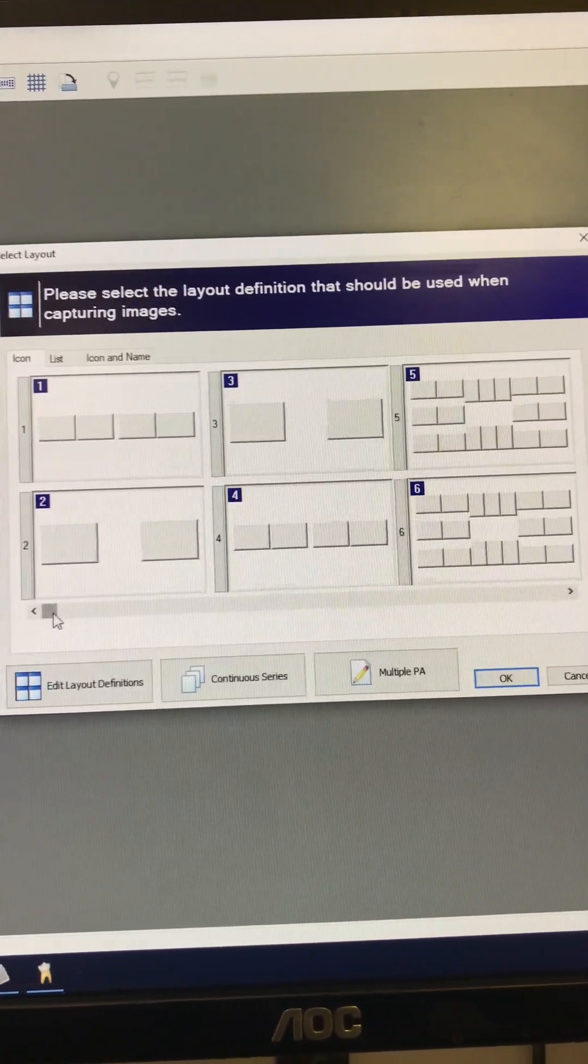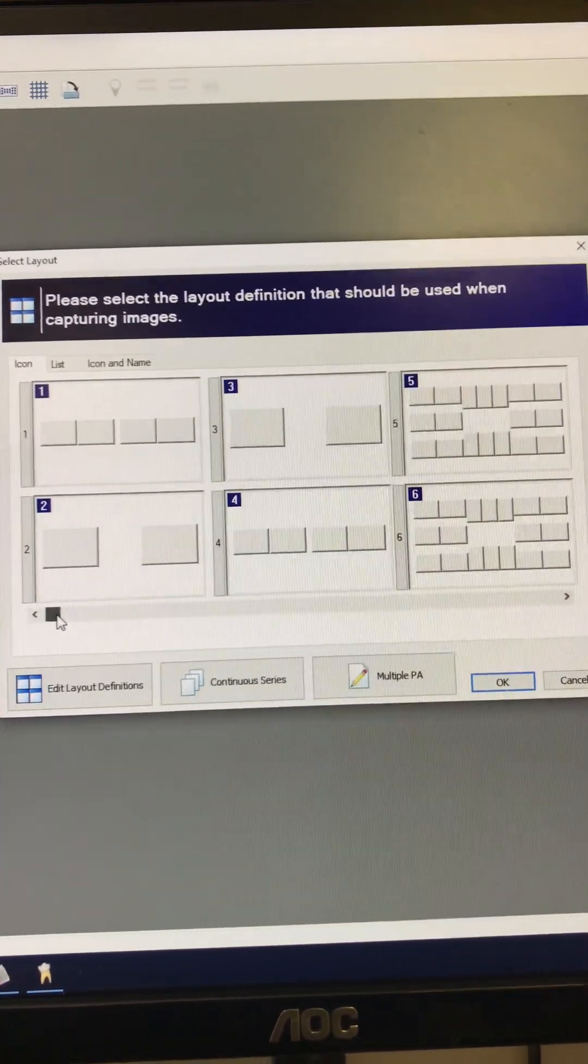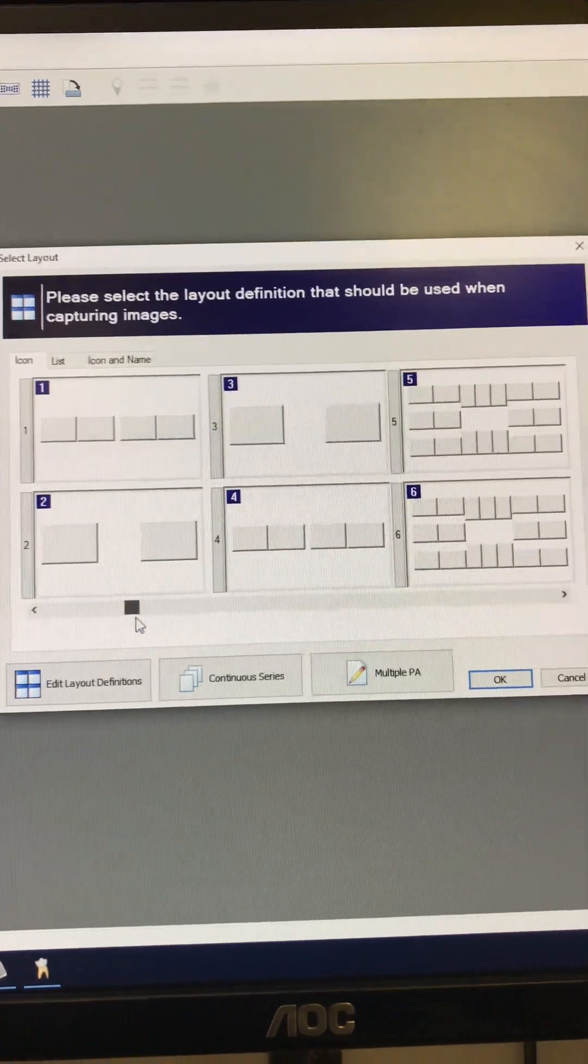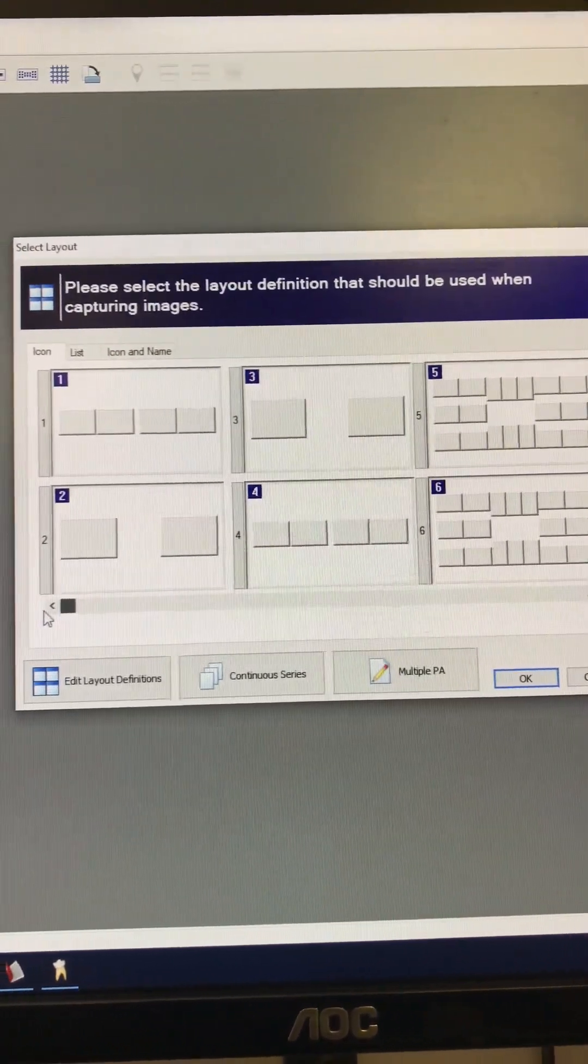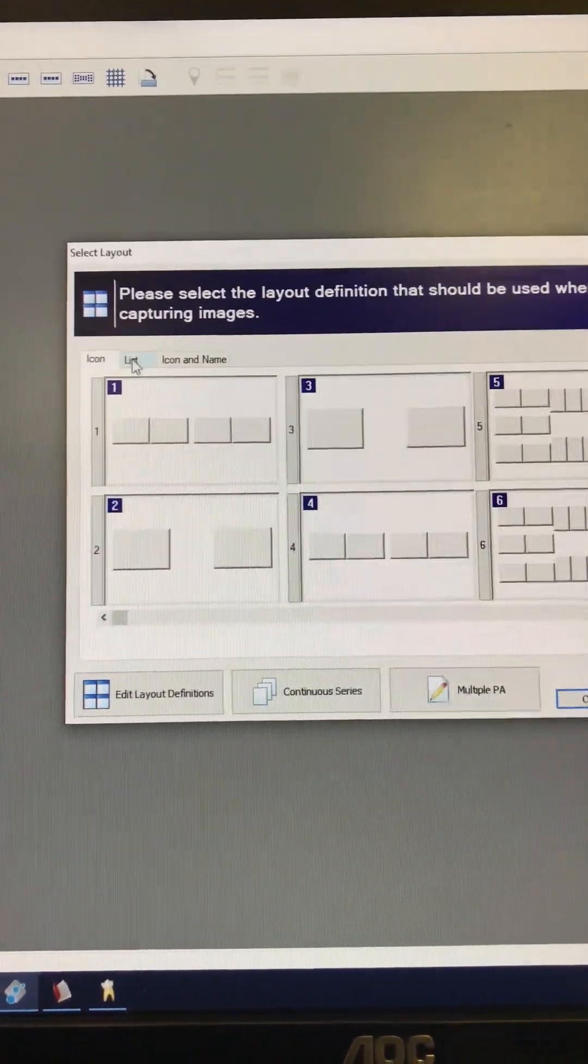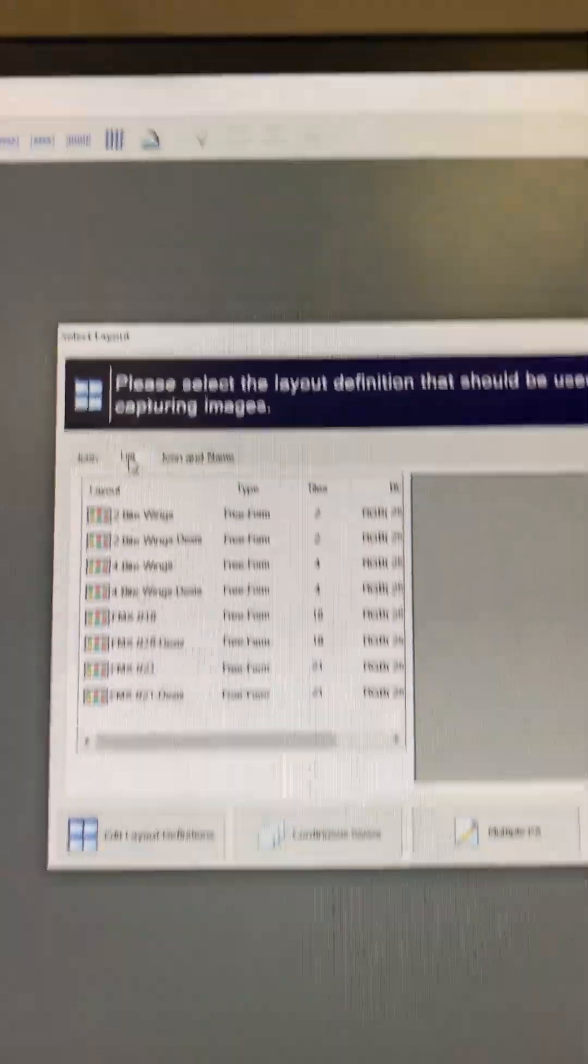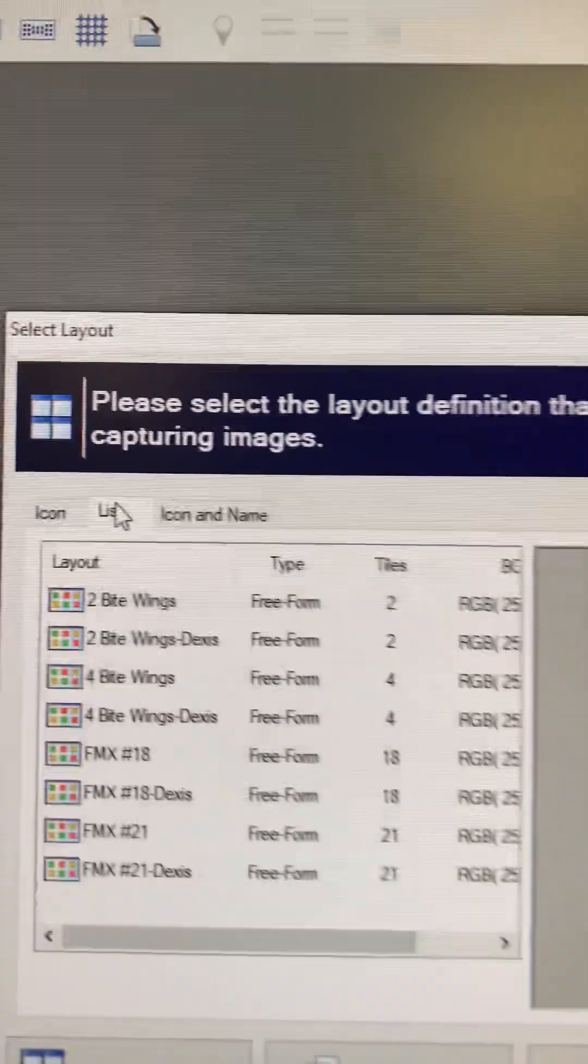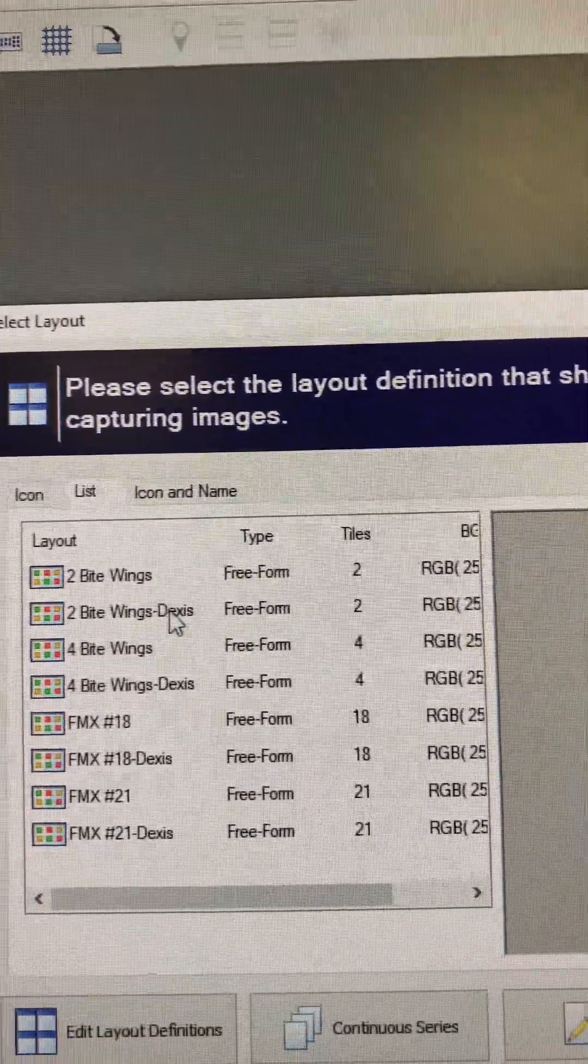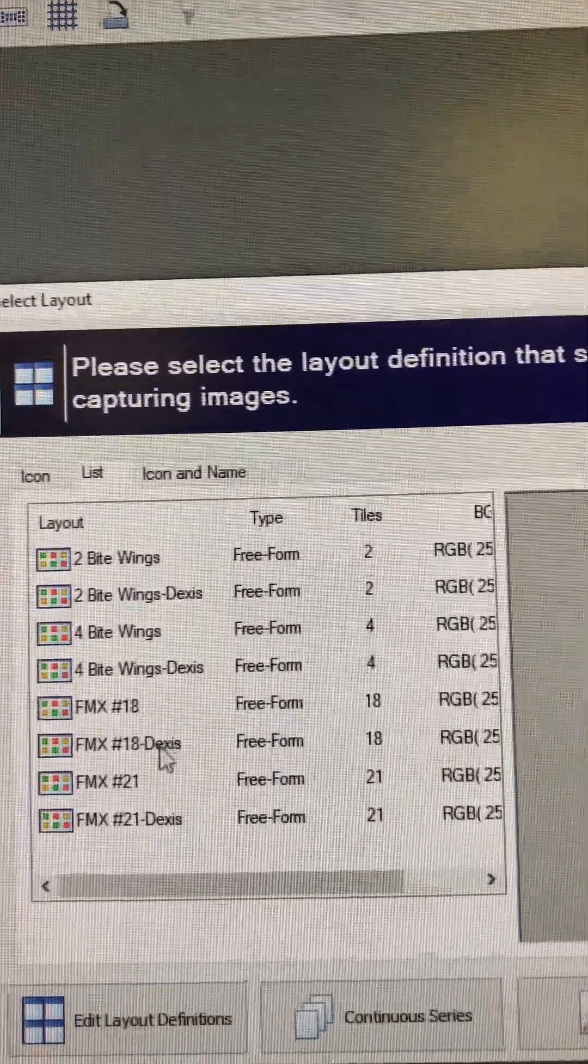But like I said, you won't have all this once we go down to one sensor. The easiest way is to click the list there. Now you can see which one you want to check, whether it's just the Gendex or the Dexis.